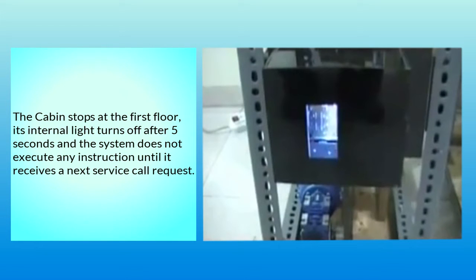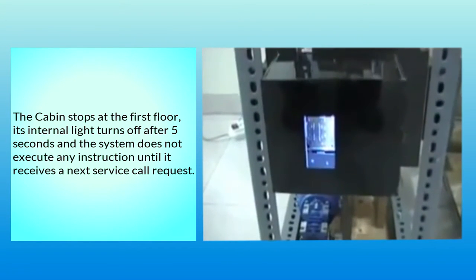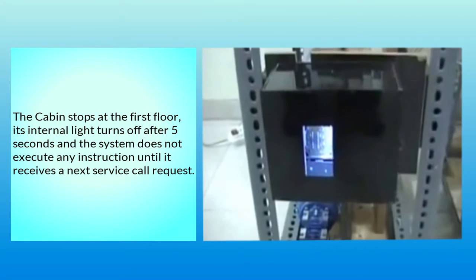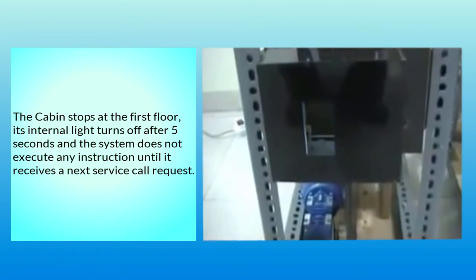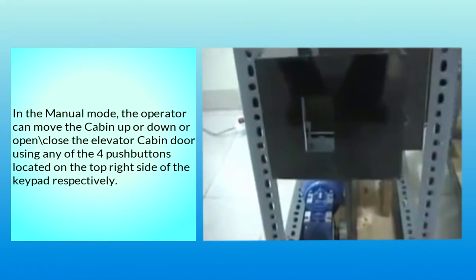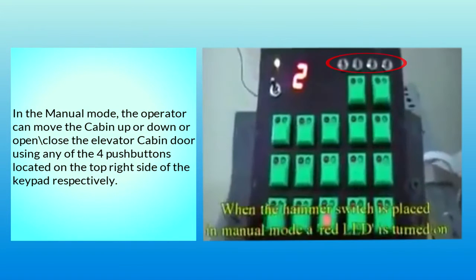In the Manual mode, the operator can move the cabin up or down, or open or close the elevator cabin door using any of the four push buttons located on the top right side of the keypad.